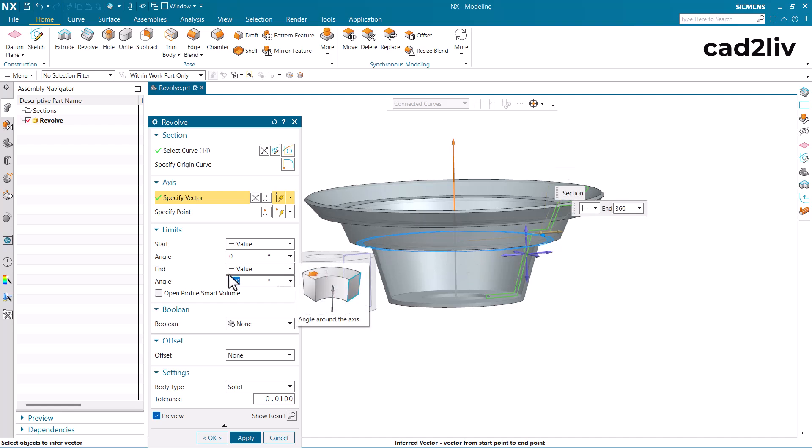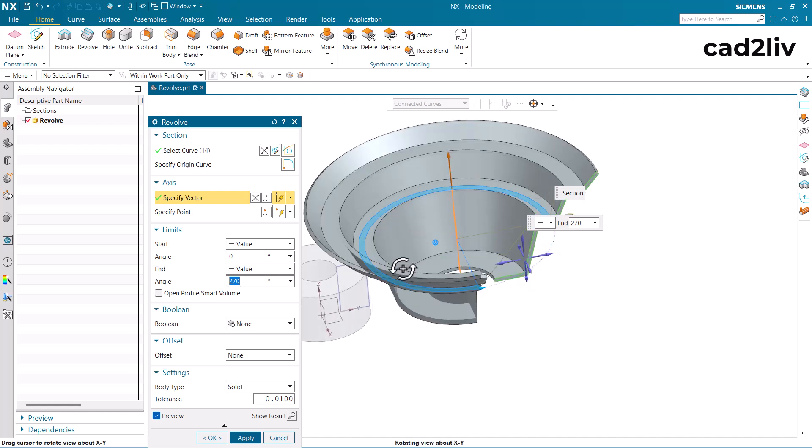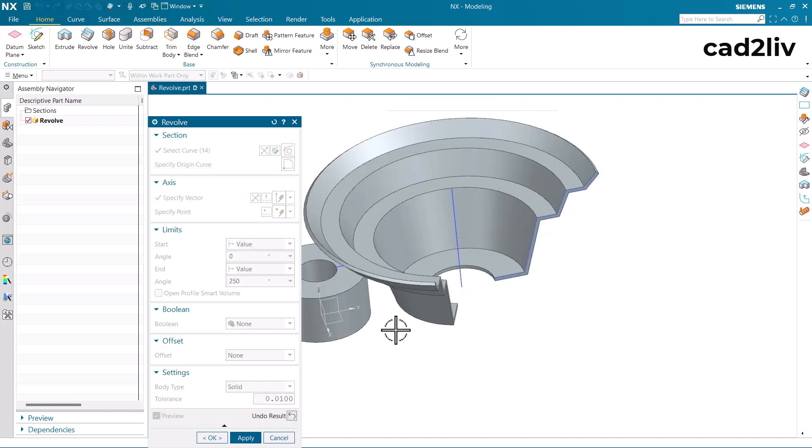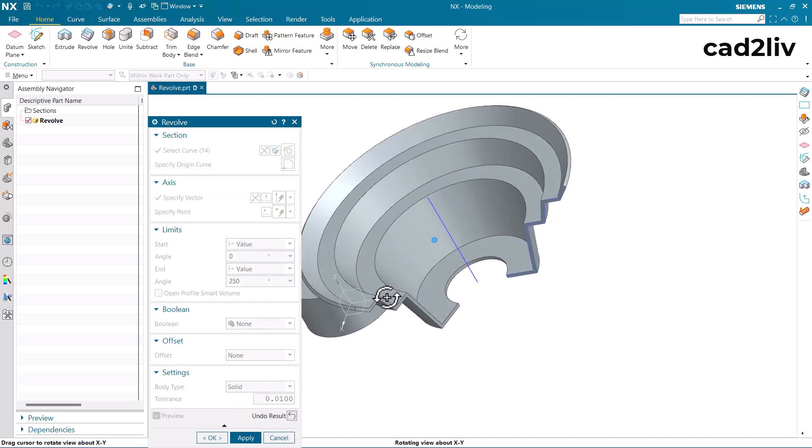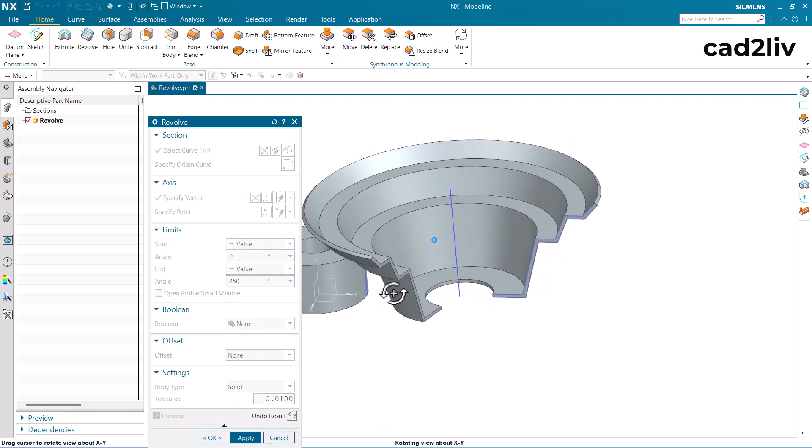Now here is some twist like we can change the angle to 270 or 250. Whatever angle we need we can put the angle here and just click show result. This is how we can use the revolve command.